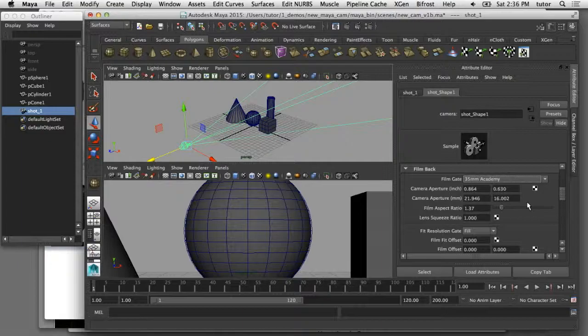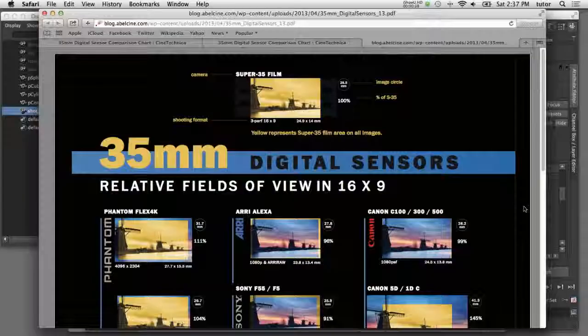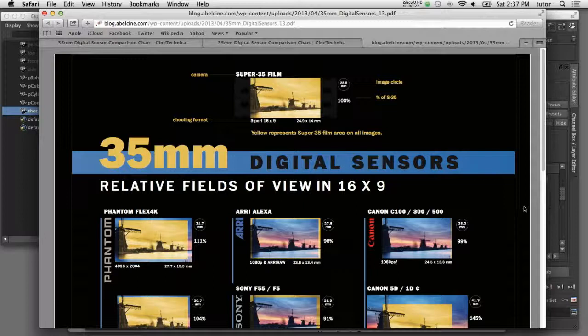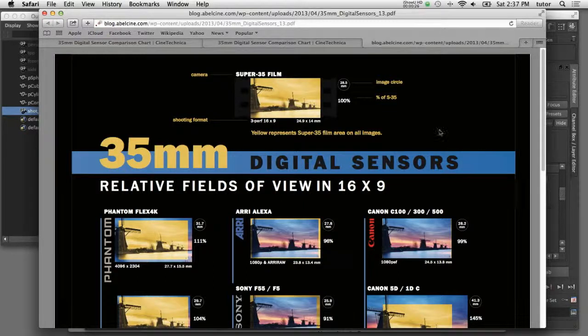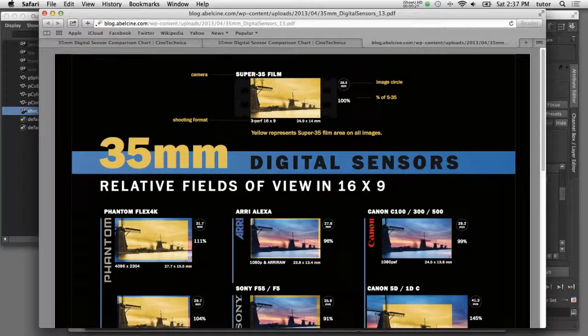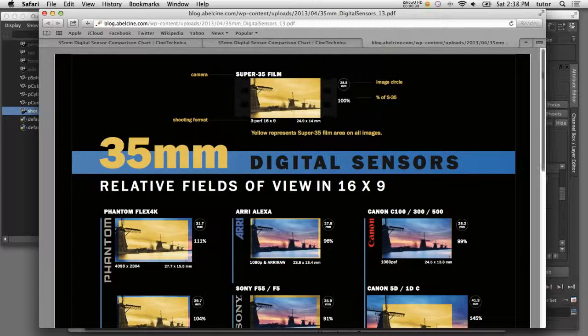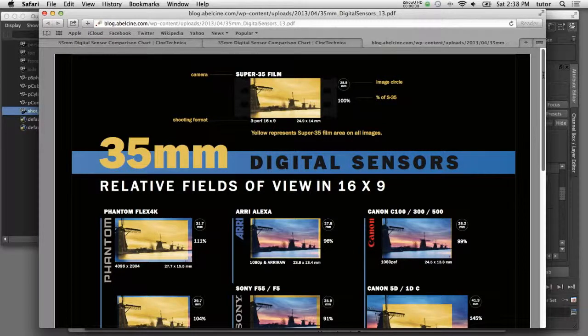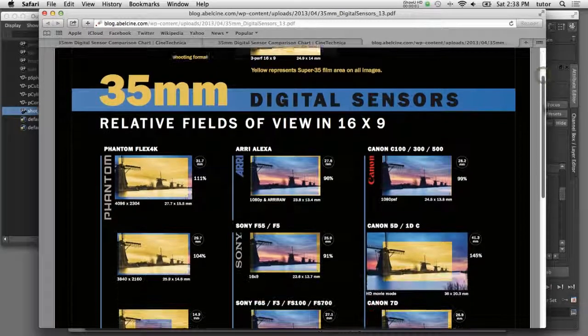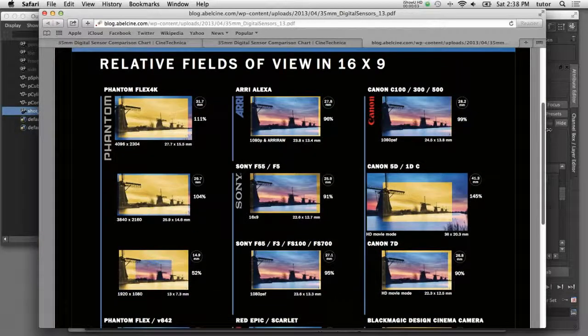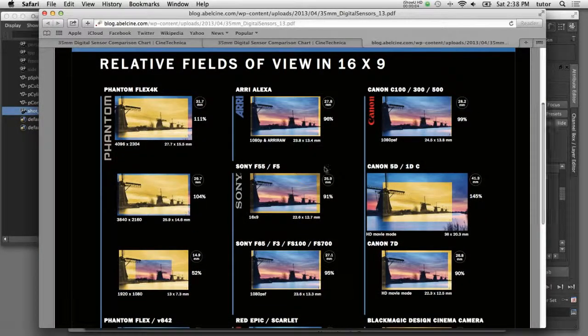I'll show you what I'm talking about. This particular website from AbleCine has a chart that lists all the common digital sensor sizes. They relate it to what is a super 35 millimeter film gate.